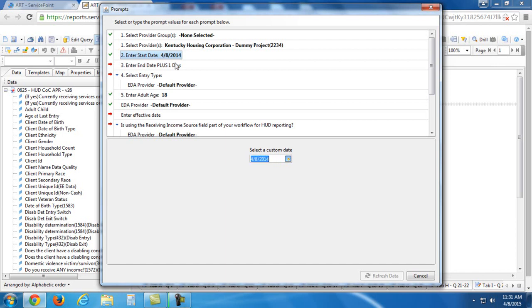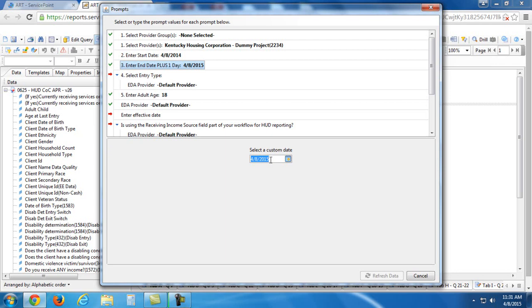Okay. And it sets that value. Now for enter end date plus one day, I'm going to set that as today's date. One year from the starting point. It doesn't need to be one year from the starting point. It's just whatever time period that you want to report on.